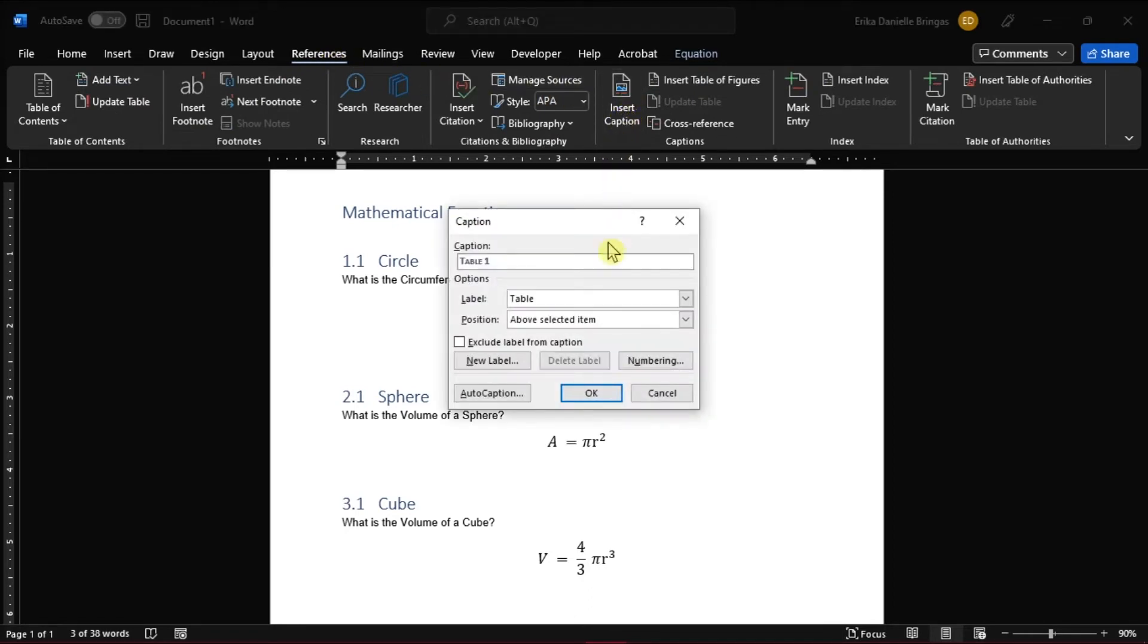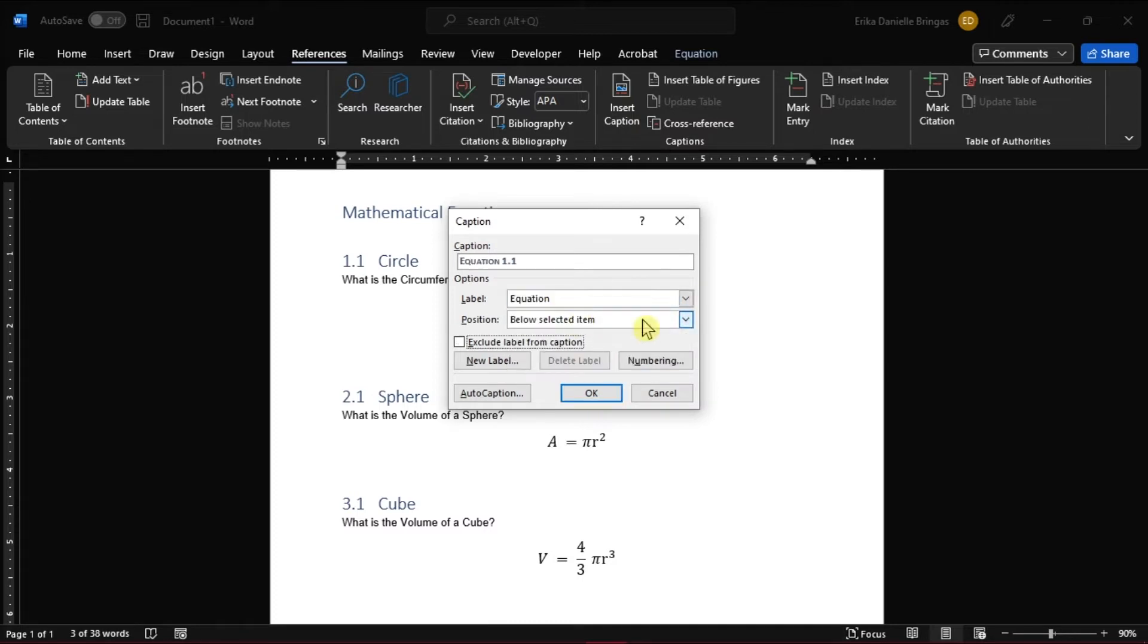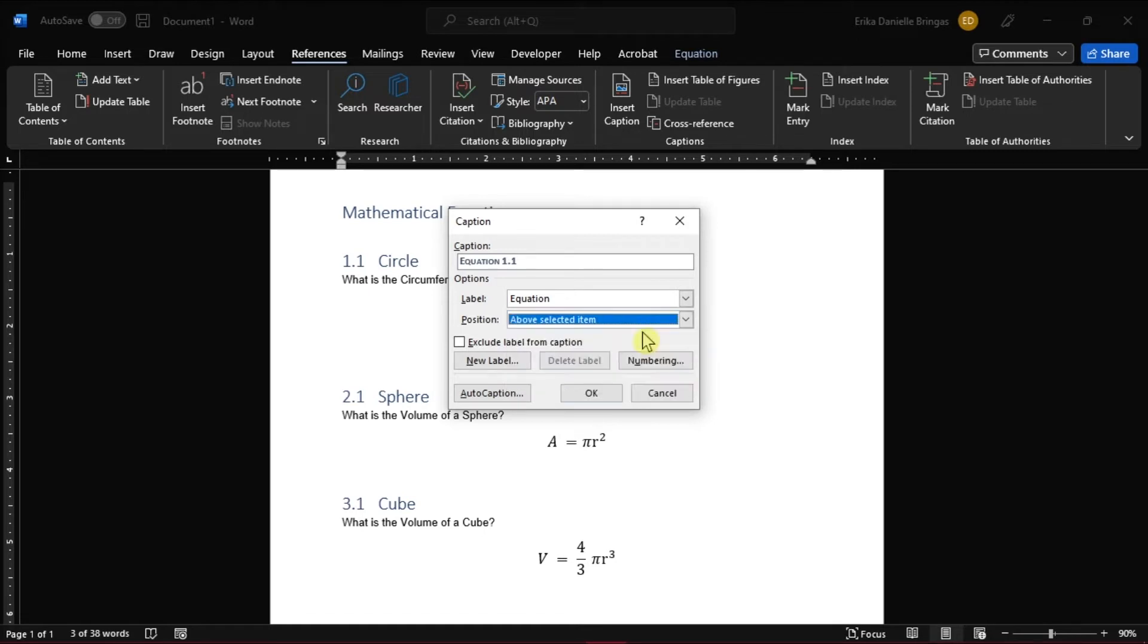Select your object type, which is equation, from the label drop-down box. Then select the position of your title, above or below the selected item.